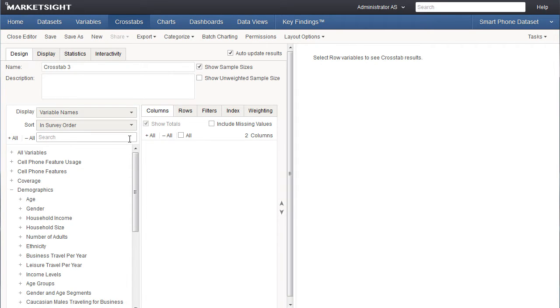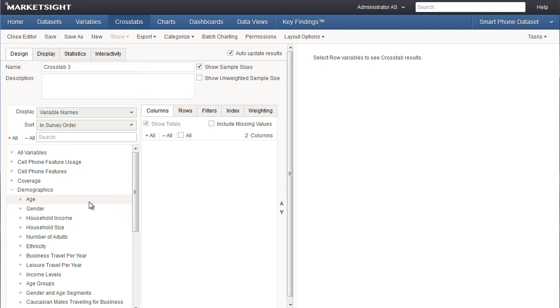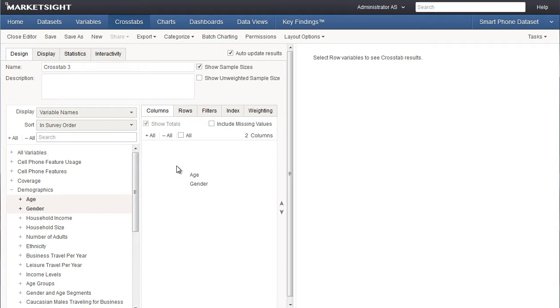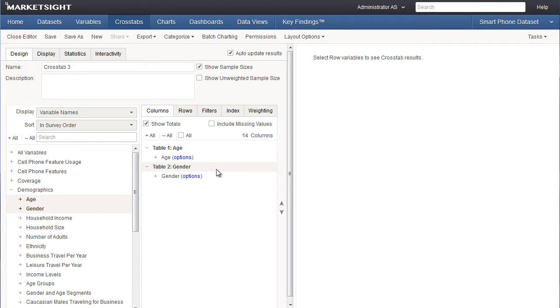Let's continue with our crosstab design by choosing our column variables. To do that I simply click on the variable name and drag and drop that variable into the columns window. I can select one variable at a time or select multiple variables by using the control or shift keys. For this crosstab let's include gender and age as our column variables. Once the variables are in the right-hand window I can reorder them by dragging and dropping or by using these arrows.